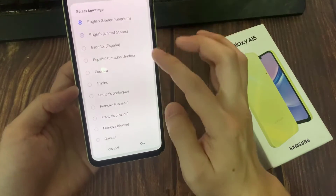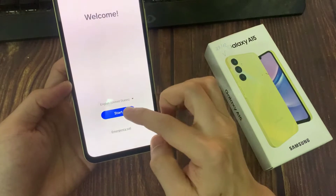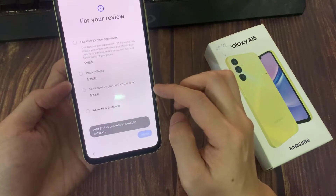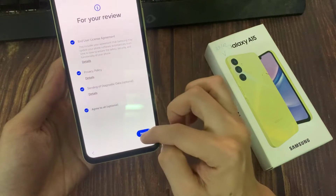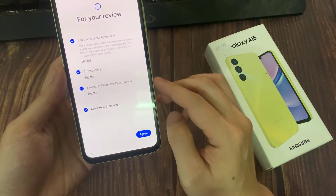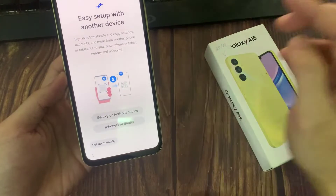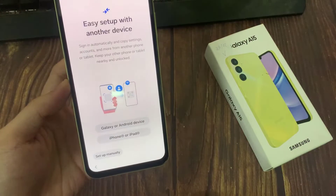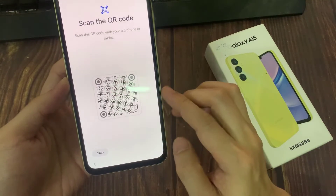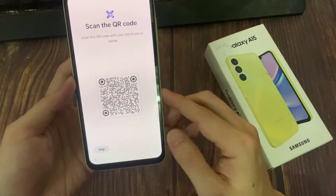So first, let's boot up your device, and you should see it says welcome. Now in here, choose your language, and tap on the start button. Go through the agreement and then tap on agree. In here, you can do easy set up with another device. I have an old Samsung phone, so select Galaxy or Android device.